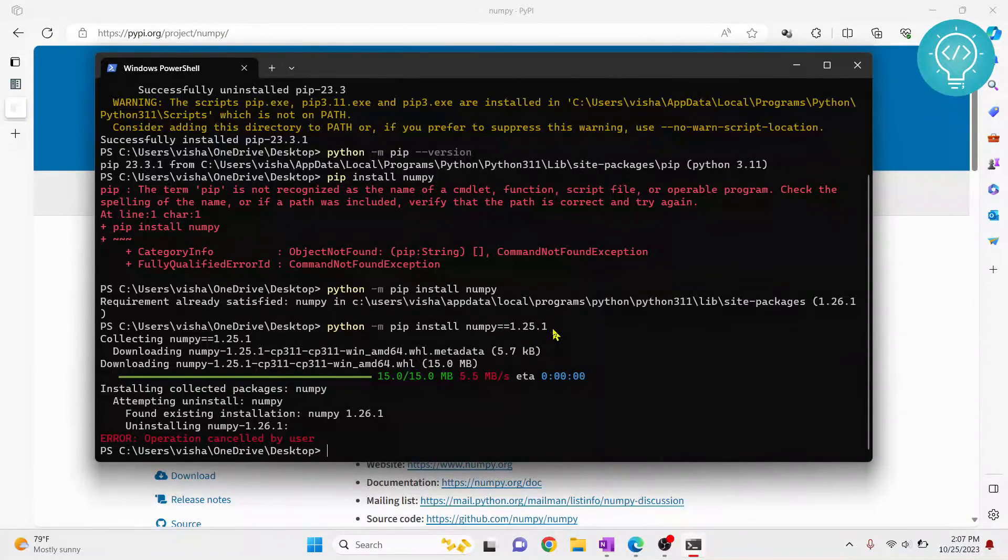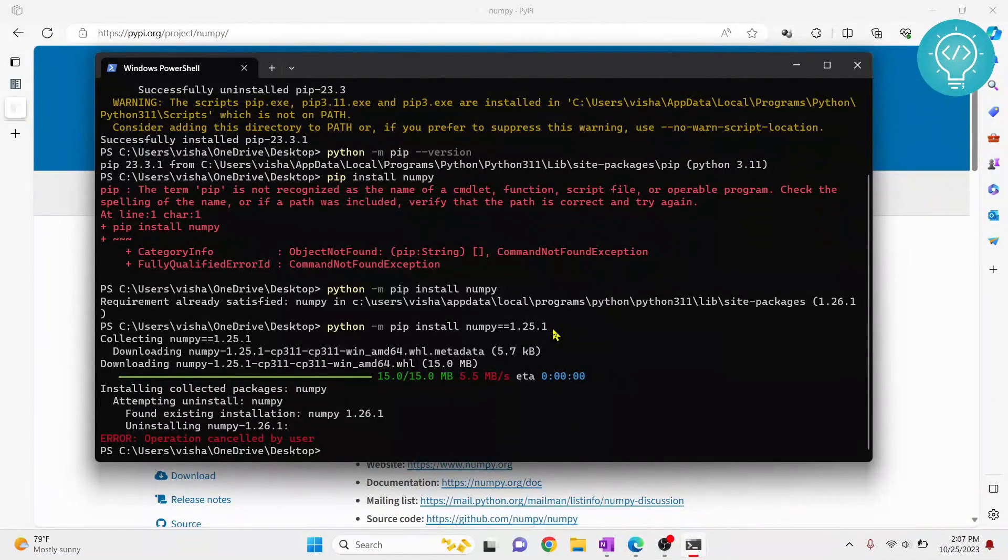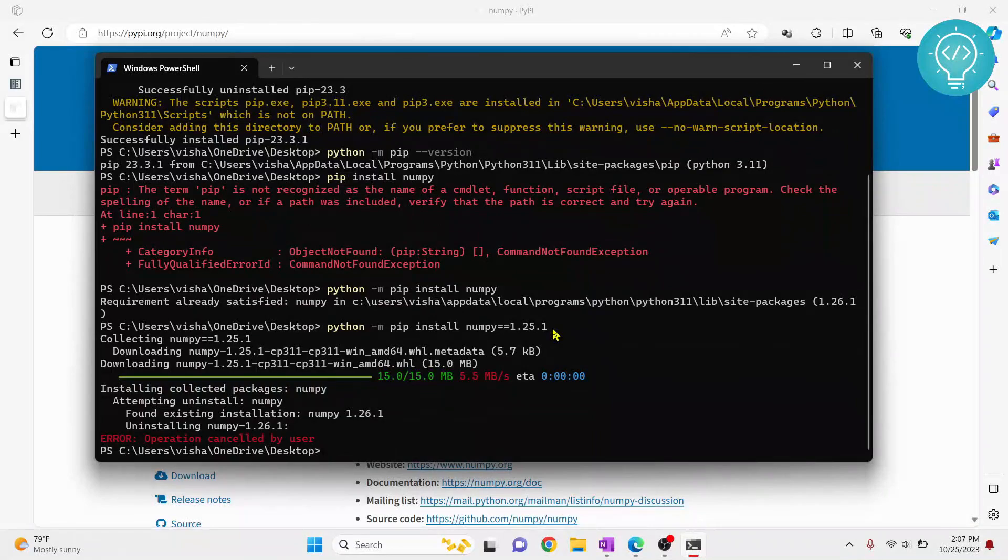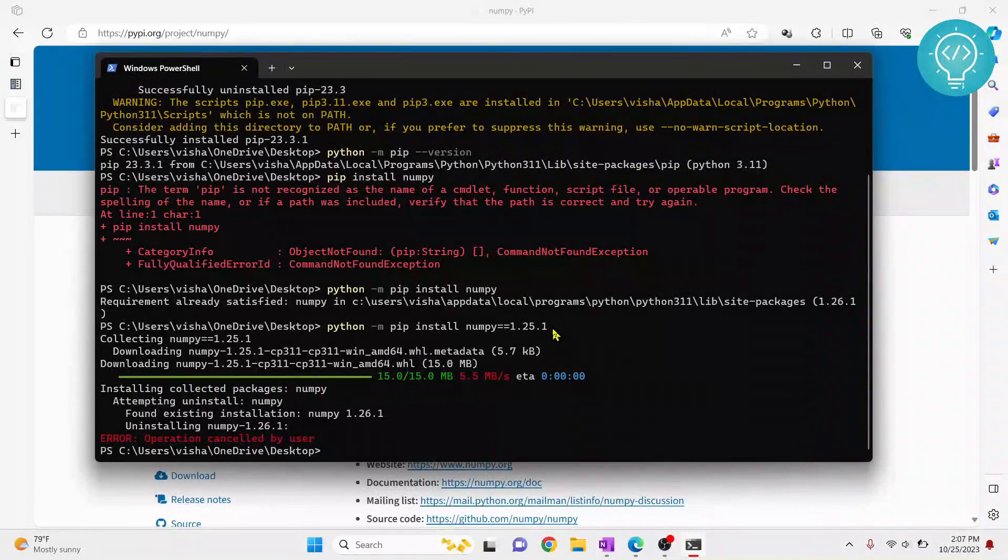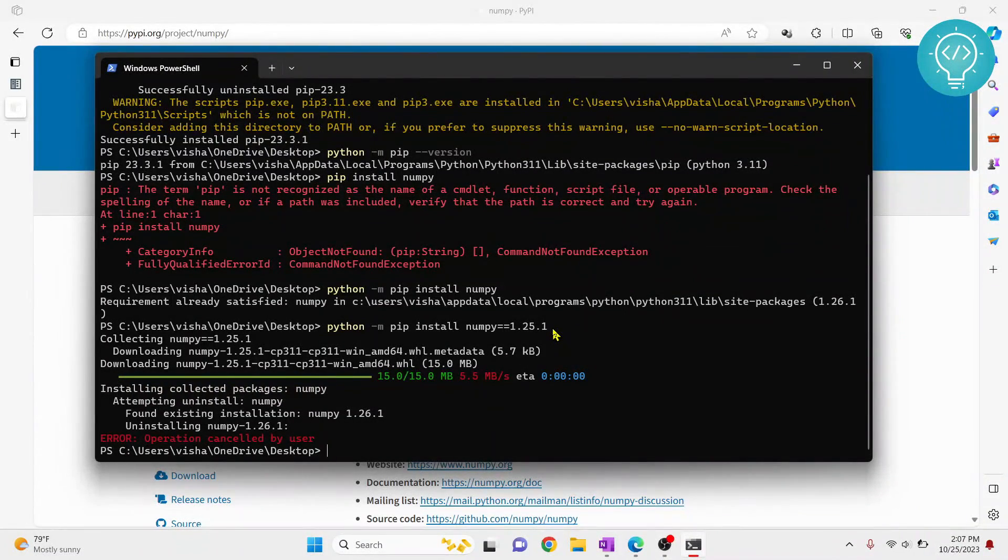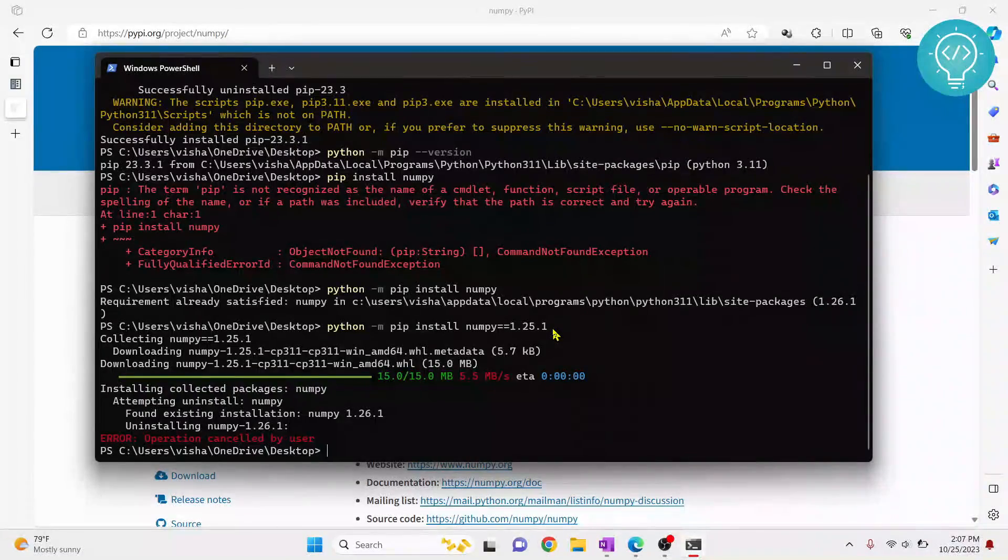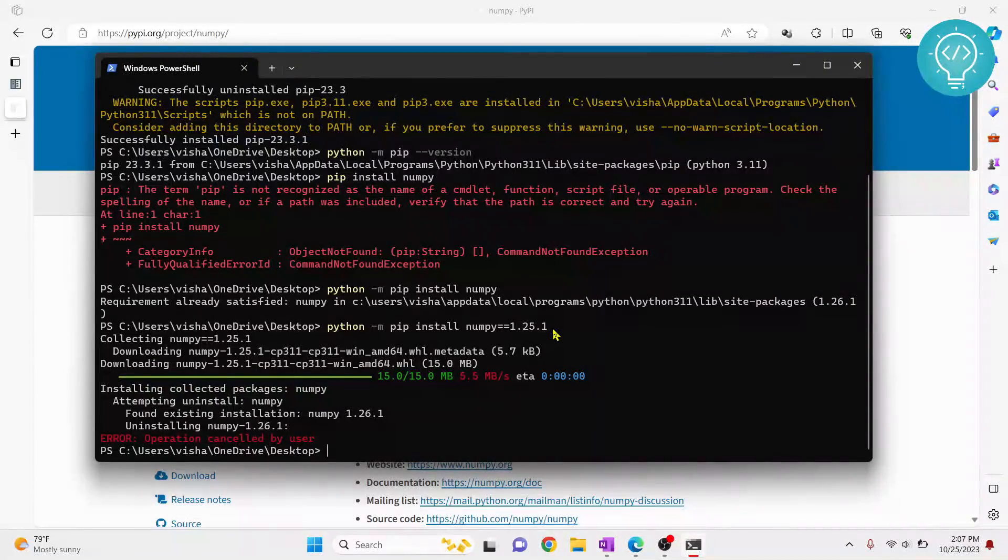If you have any questions about how to download PIP or install PIP, you can let me know in the comments below and there is a full tutorial that shows how to install PIP. You can also find that in the description below.